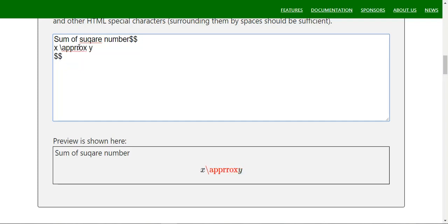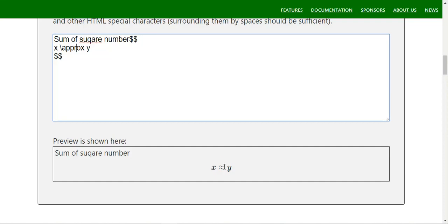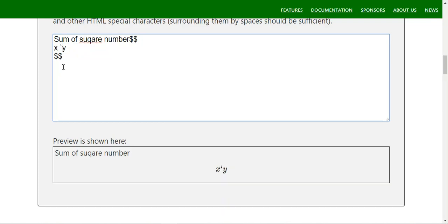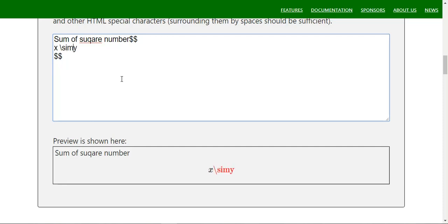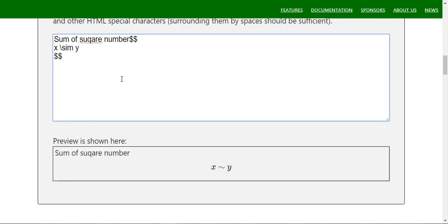For approximation we will definitely use `\approx`. Also, if you use the tilde symbol in MathJax it creates spacing, but if you want the actual tilde symbol itself you can use `\sim` — for example `x \sim y`. You can also use `\simeq` for similar-or-equal-to.